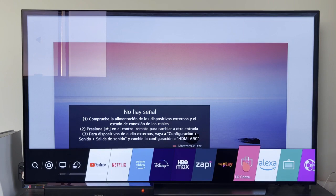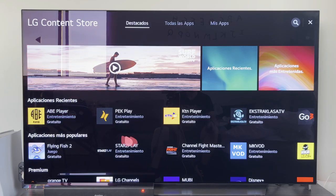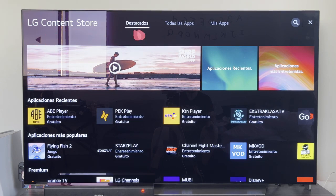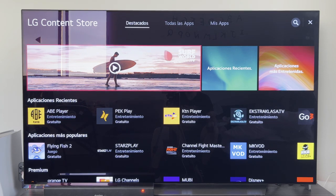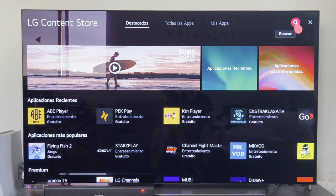Once you have located it, you enter inside. Once we are here inside the LG Store — as you can see up here, LG Content Store — we can do the search in two ways: entering all the apps and looking for it manually. But if we already know which application we want to download, we will go directly to the search magnifying glass.